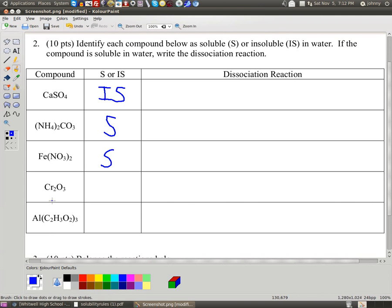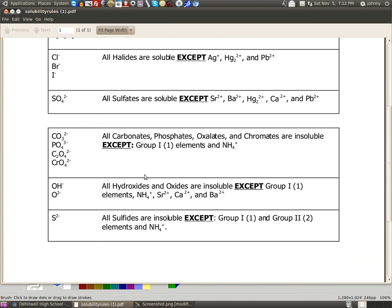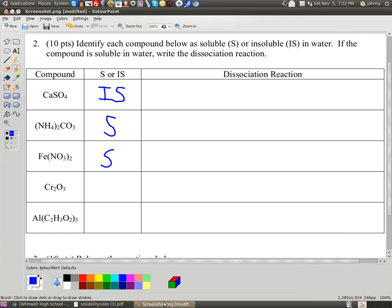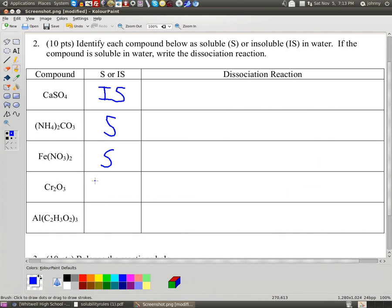Now this is a metal oxide — chromium-3 oxide. Let's see what the rules say about metal oxides. All oxides are insoluble, unless it's from group 1, or it's got NH4 with it, or it's one of these three exceptions. Chromium is not one of those, so this thing is insoluble. So let's write IS there.